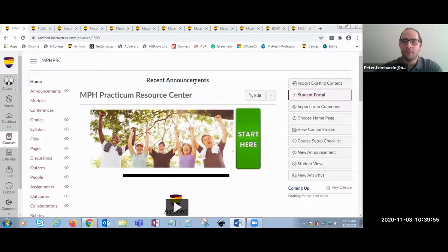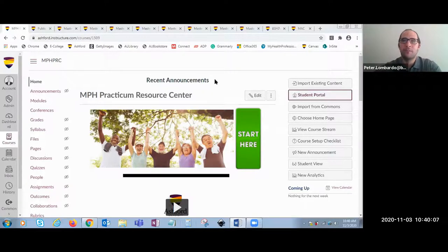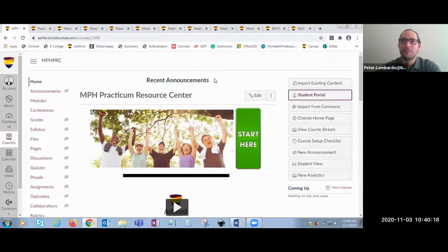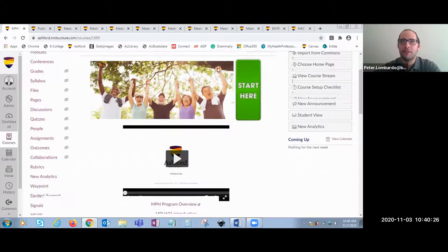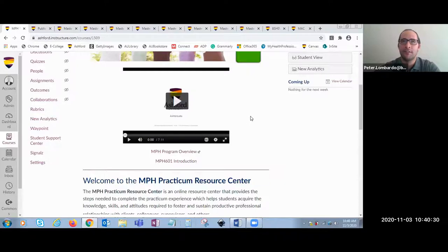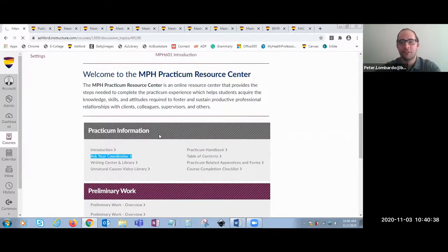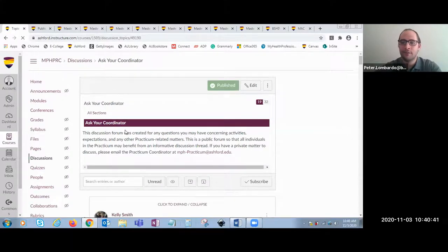Now that we have the background information, I want to go through the actual MPH practicum resource center so you can see how it looks and how it compares to standard Ashford courses. Instead of having various instructors and an infinite number of sections that copy every week, we have one individual who leads this resource center — we call that person a coordinator. As soon as students are enrolled in the MPH program, they are automatically added to the practicum resource center, and they can reach out to the practicum resource coordinator who is the primary point of contact. We've retained the Ask Your Coordinator section that allows students easy access, and the MPH practicum also has an email address students can use to email directly.